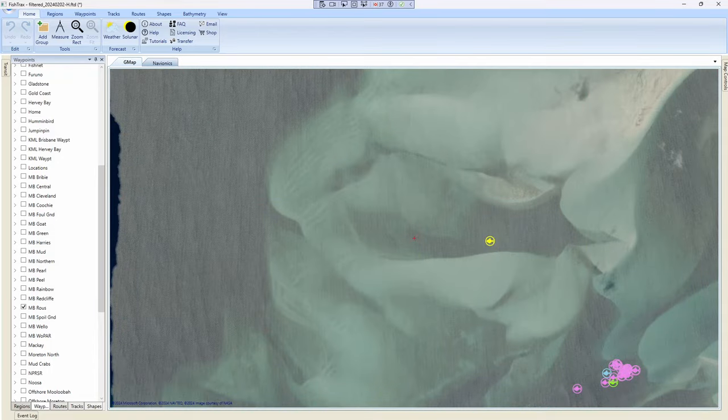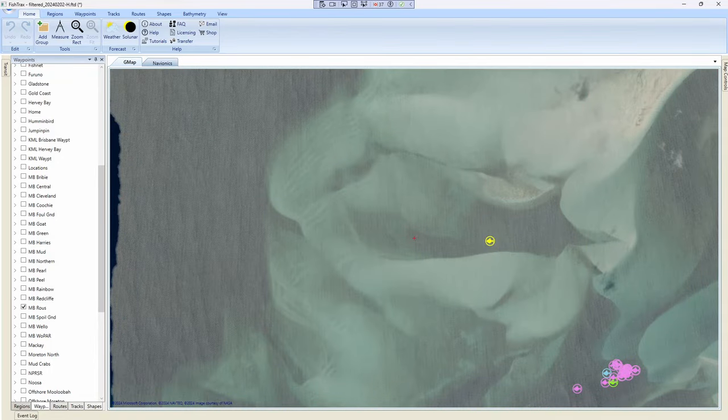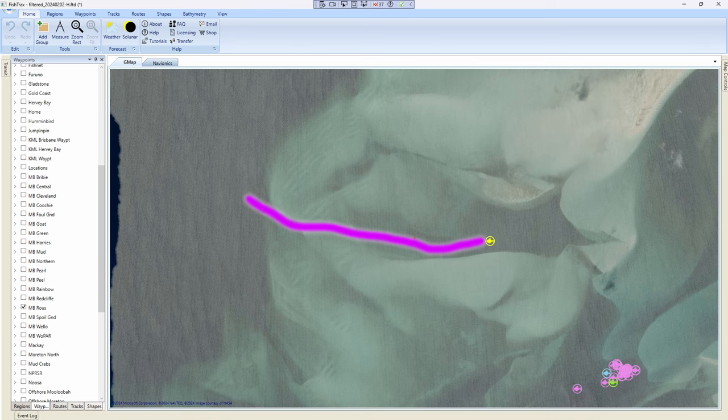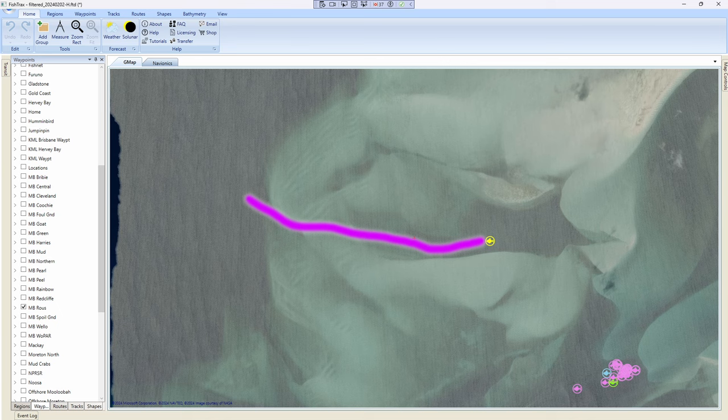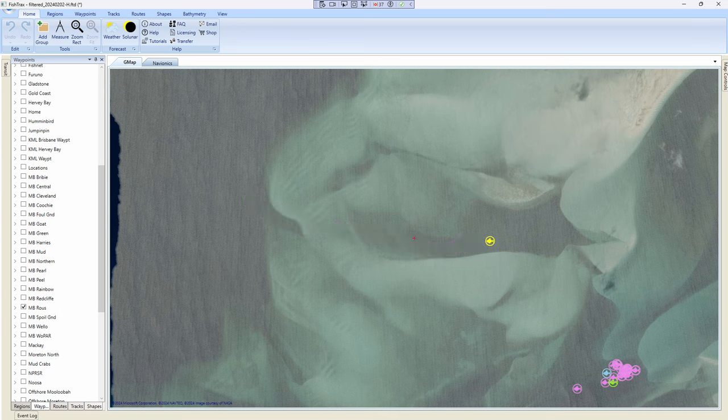And this is the track that I follow to exit from Fisherman's Gutter out towards the Foul Ground and Harry Atkinson's Reef. It does get a bit shallow at one spot but it's not too bad. Even at low tide you'll get through it no problem.